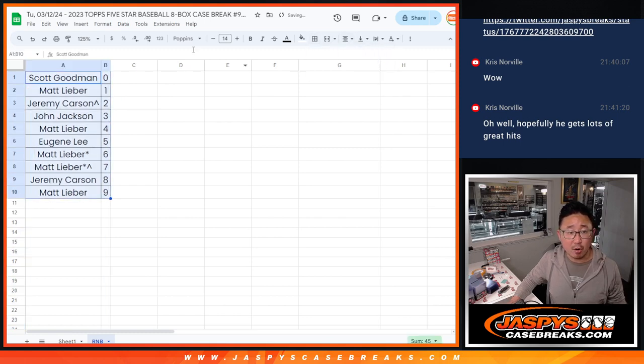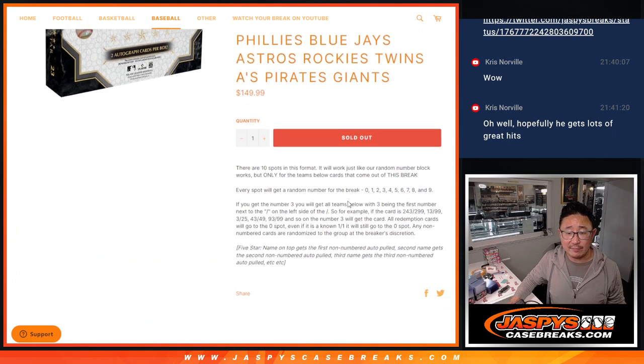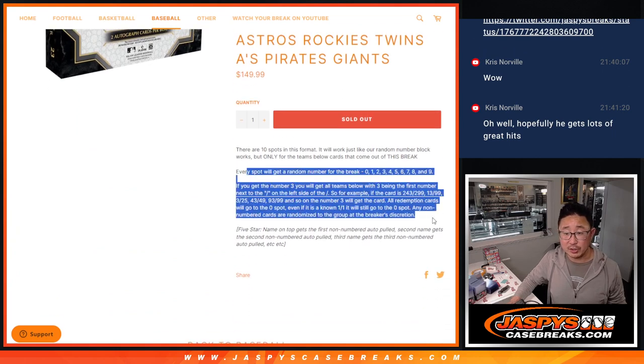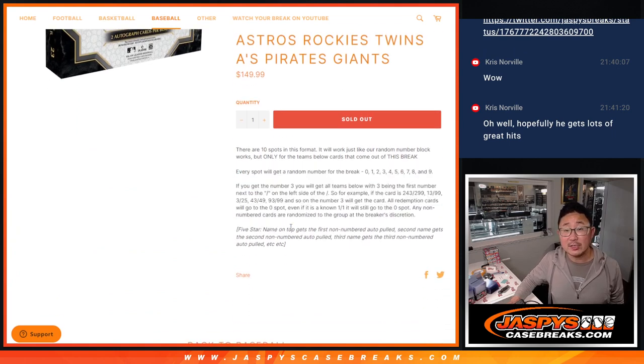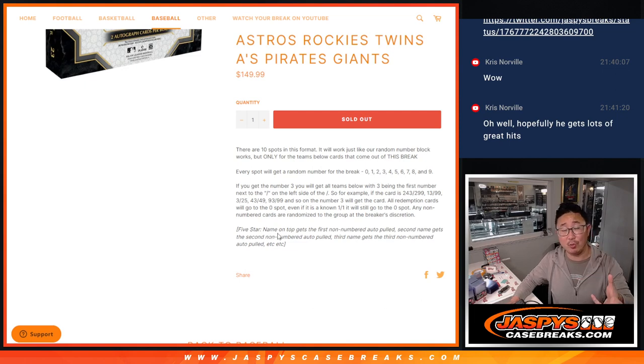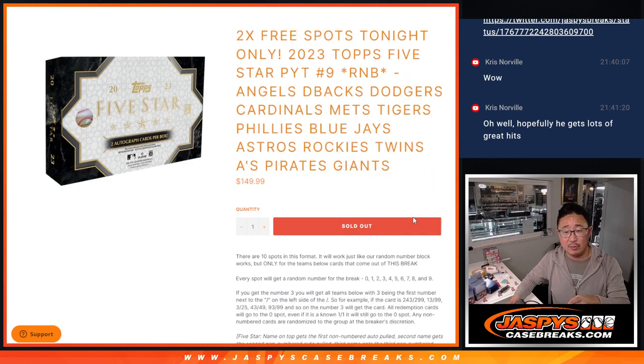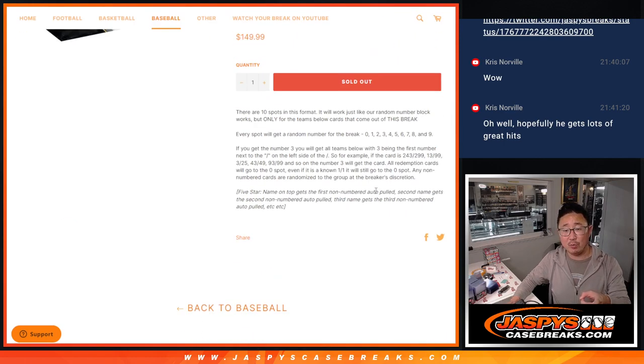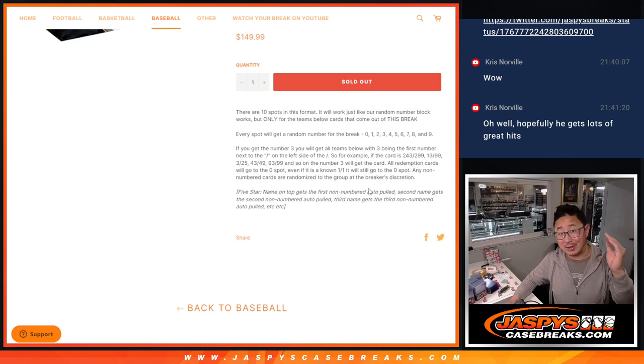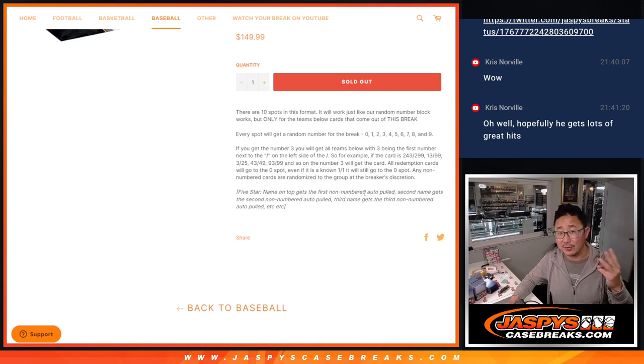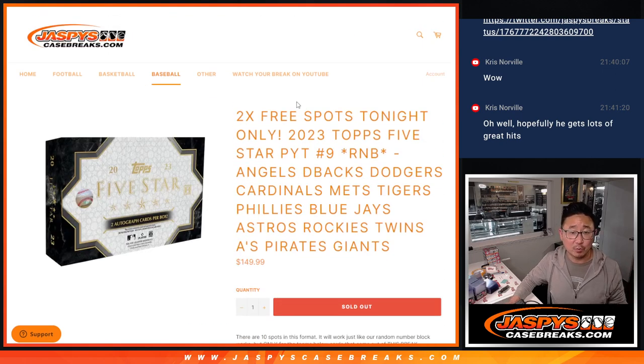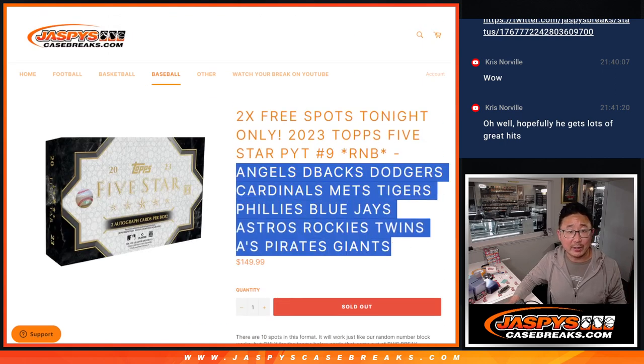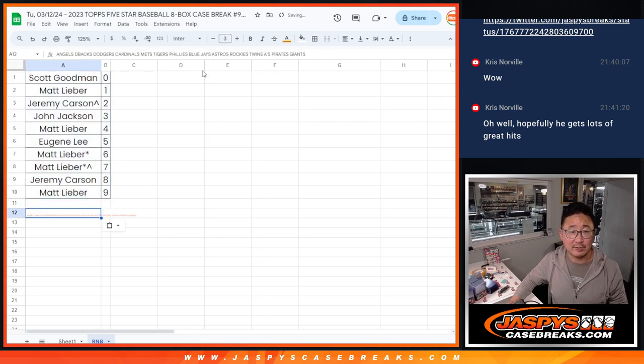And remember, there are going to be some non-numbered cards for five star. So Jeremy, here are the instructions for this random number block, but there's going to be some non-numbered autos, right? The first one we pull, we'll do a randomizer. It's only for these teams, obviously. But the first non-numbered one, let's say there's three, the first one that we pull goes to the name on top after the randomizer. The second one we pull goes to the second spot, third for the third spot, so on and so forth. So we'll do that. And again, that only applies to these teams right here, obviously.